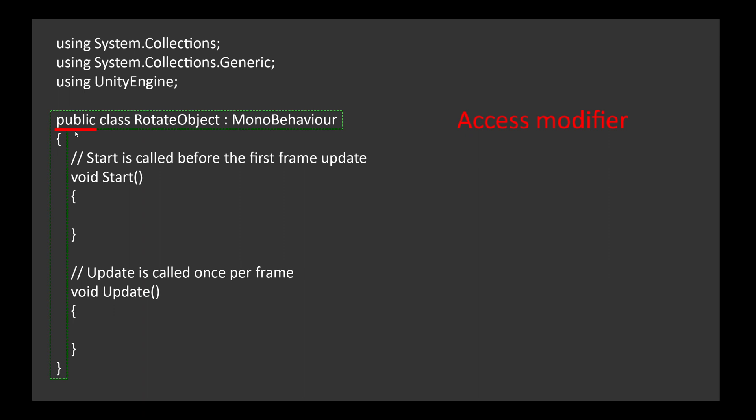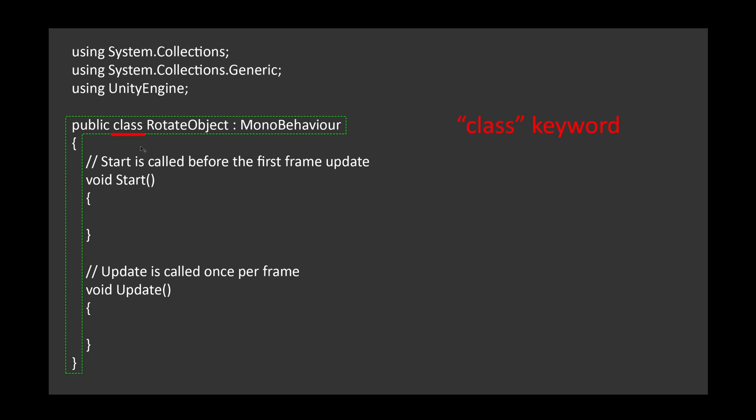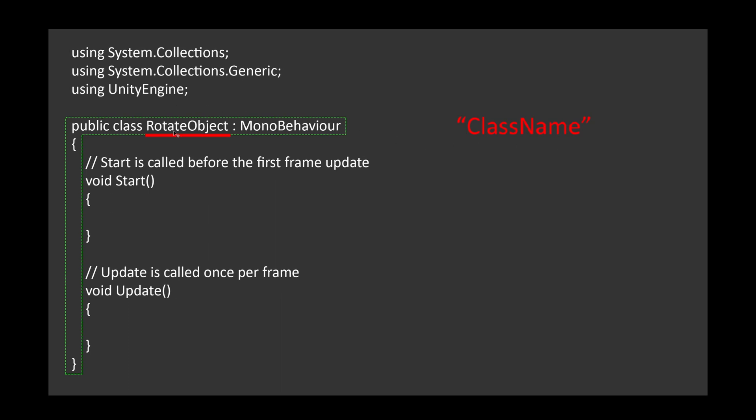Soon, we will learn about private modifier, which, you guessed it, is only accessible within the same class. Next, we have the class keyword, which is used to define a class. Then, we have the class name.